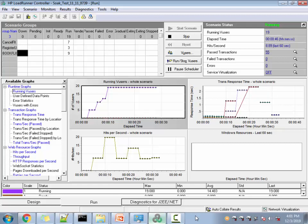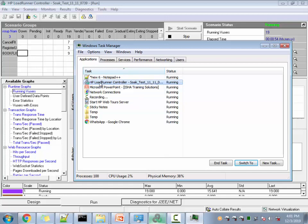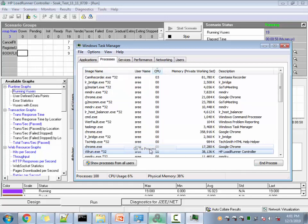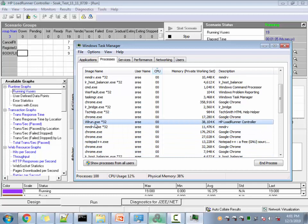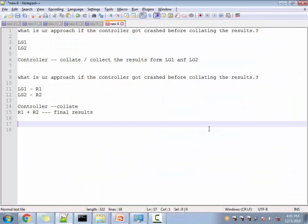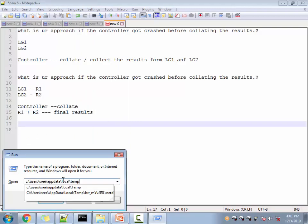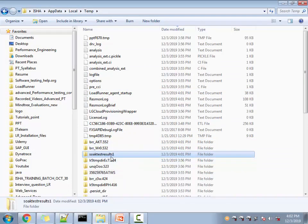We're now 41 seconds into the test. Let's crash it — open Task Manager and look for the LoadRunner Controller process, which is wlrun.exe. By the way, in some interviews they'll ask: what is the process for the controller? It's wlrun. And what is the process for the LG? It's mmdrv. Now let's kill it. The controller has crashed halfway through.